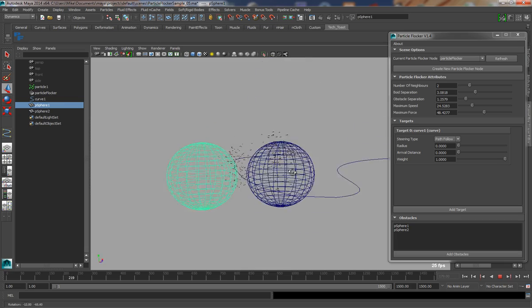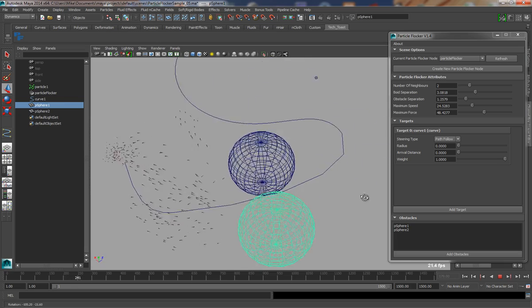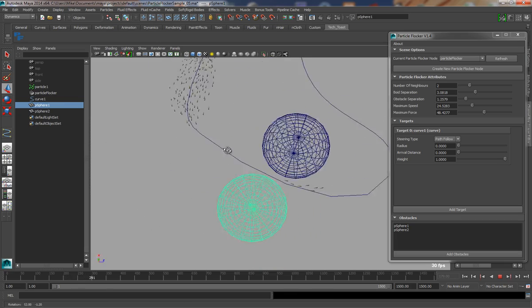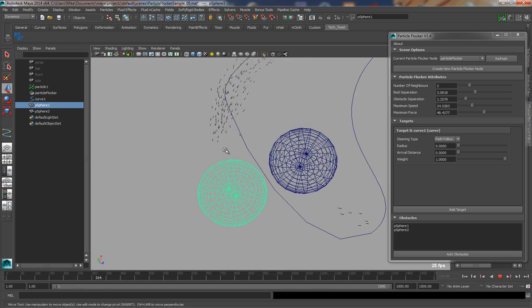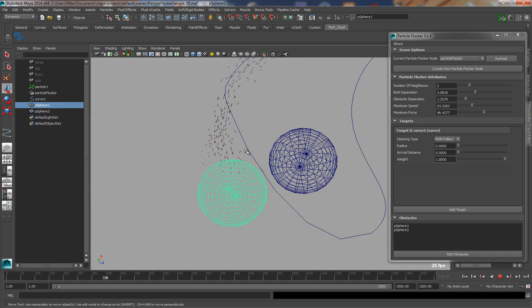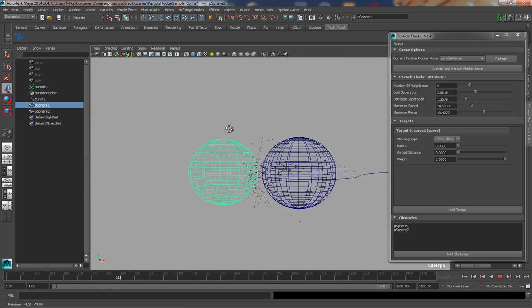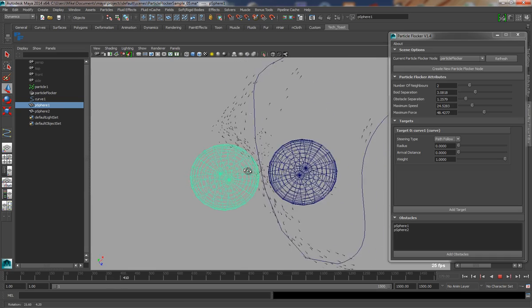So that rounds off this overview of Particle Flocker. Hopefully, it has been useful and given you some insight into what you can achieve using this very versatile and powerful system.